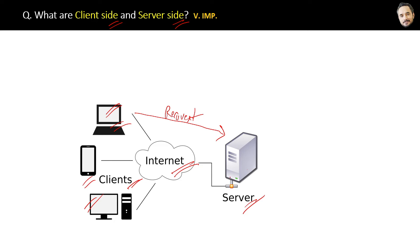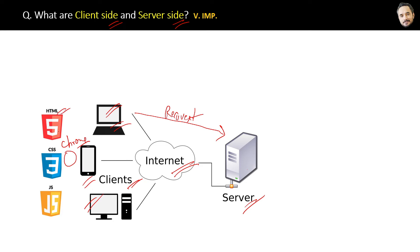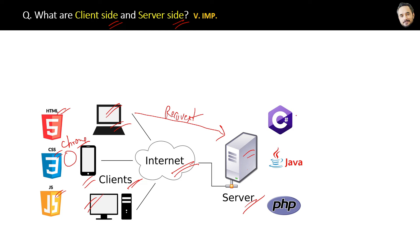Now the browser on your client machine is a software only, and it can run three things: HTML, JavaScript, and CSS. Similarly on the server, the code can be written in any of these languages like C#, Java, PHP, Node, or any other server side language.